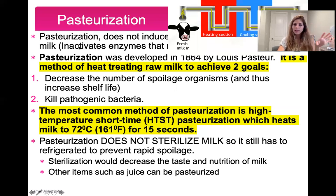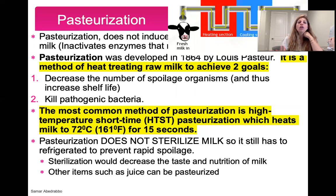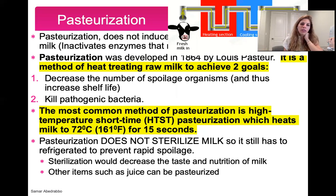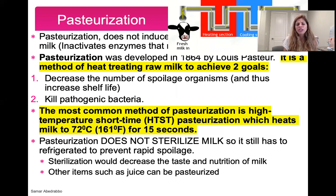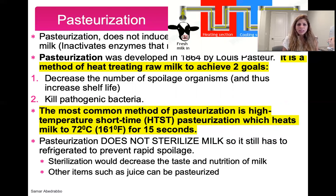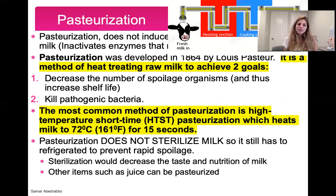Now we get into pasteurization. Pasteurization does not change nutritional properties much — what it does is inactivate a lot of enzymes in milk that don't really do much for human health. People who argue raw milk is healthier say raw milk has higher vitamin C or enzymes not denatured by pasteurization. Pasteurization was developed by Louis Pasteur and is a method of heat-treating raw milk so that we don't get spoilage organisms, giving increased shelf life and killing pathogenic bacteria.